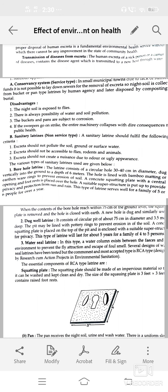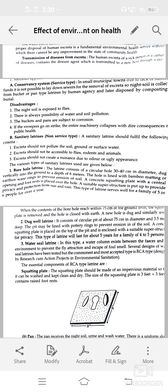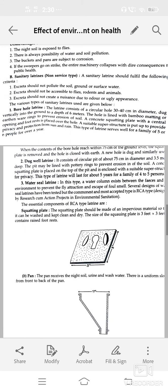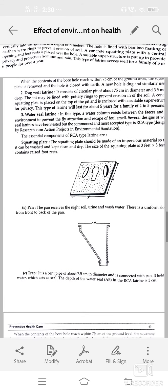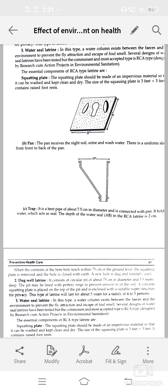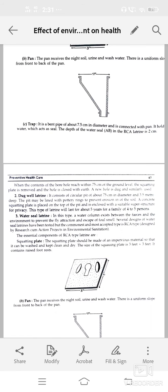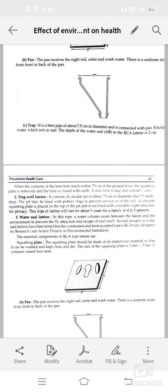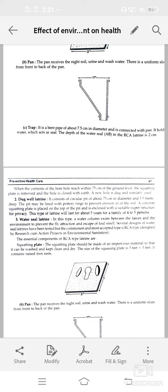Different types of latrines — an essential component is the squatting plate, which should be made of impervious material so it can be washed and kept clean and dry. Size of this plate is three feet by three feet. The pan receives night soil, urine, and wash water with a uniform slope from front to back. A trap is a bent pipe about 7.5 cm in diameter connected to the pit by means of a connecting pipe of 7.75 cm in diameter. A superstructure may be provided for privacy.